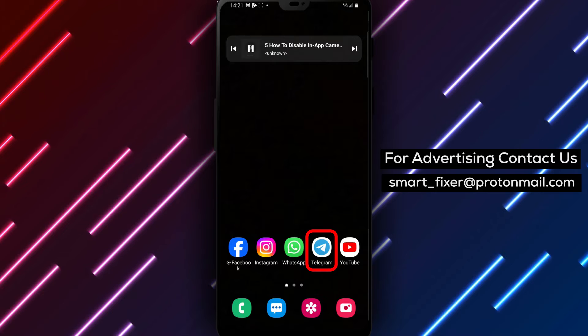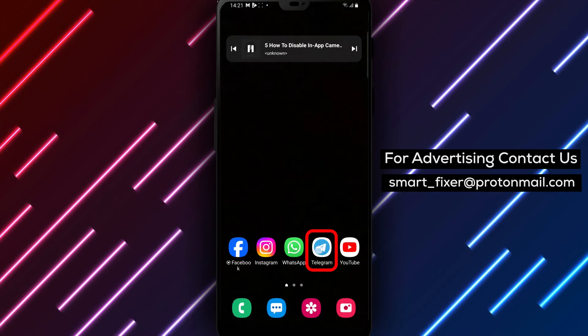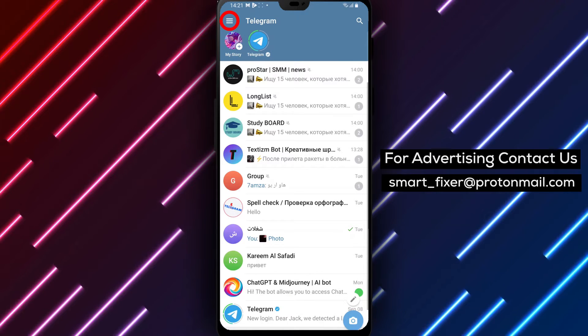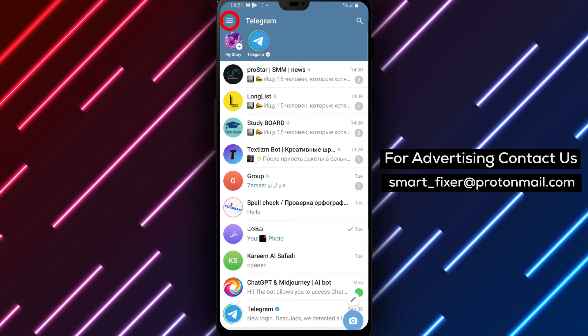Step 1. Open the Telegram app on your device. Ensure that you're logged into your account.